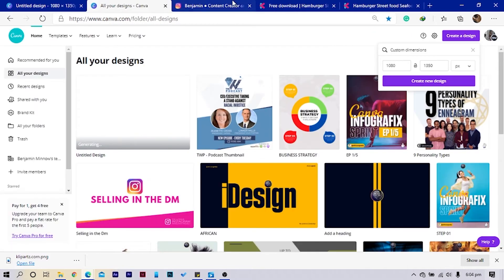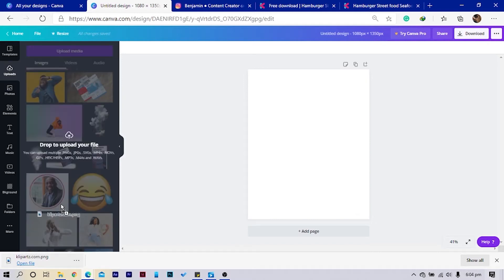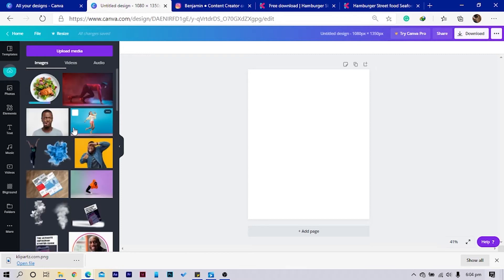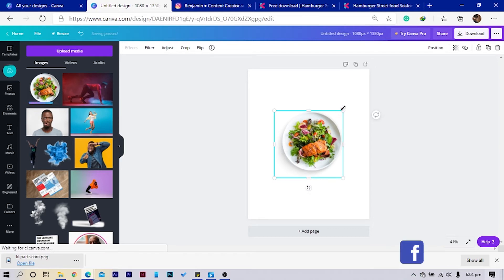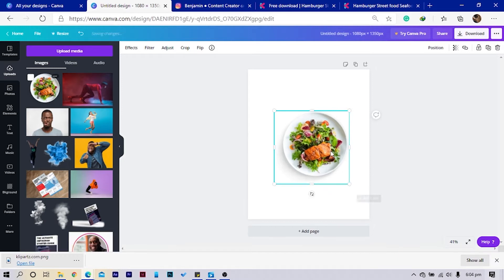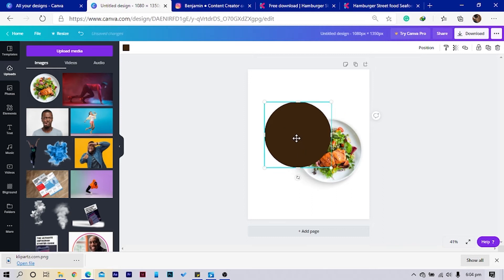Okay, now I'll just drag my photo here and Canva should do its thing. So we have this delicious food and we are going to do some magic. I'm going to help you do something great, so let's get started. I'll just keep my food here.